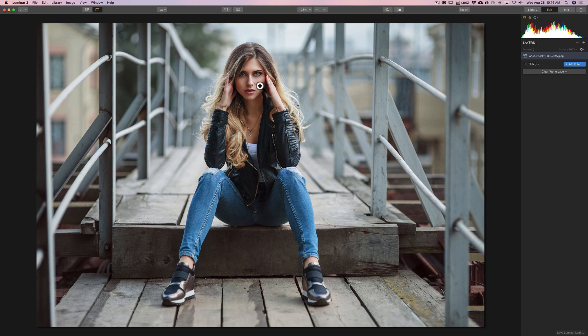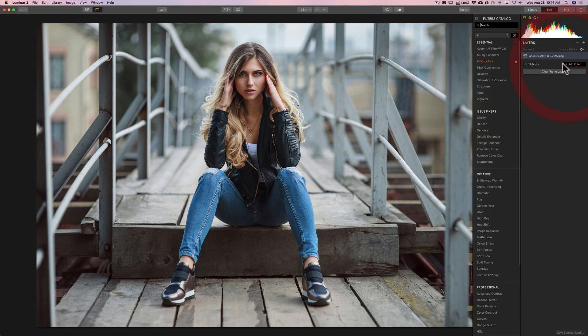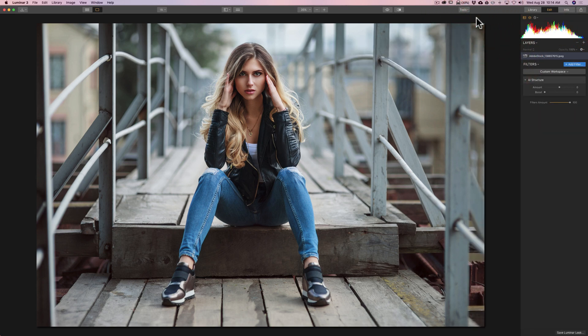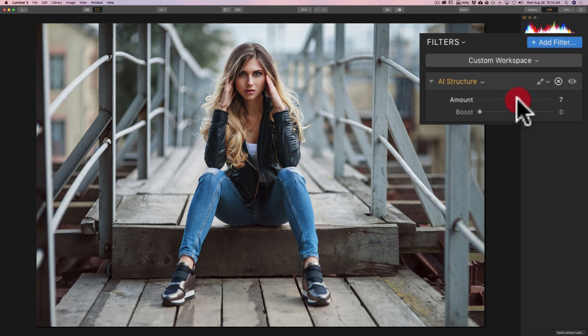I have this image of this young lady here. Let's say I want to sharpen and add structure, clarity to everything but her face and skin. I'll go to Add Filter and then to the new AI Structure Filter. Again, this is a pre-release. It's not out yet. It will be in the new version of Luminar 4 that will be released this fall. You can see that this filter really just has two sliders.